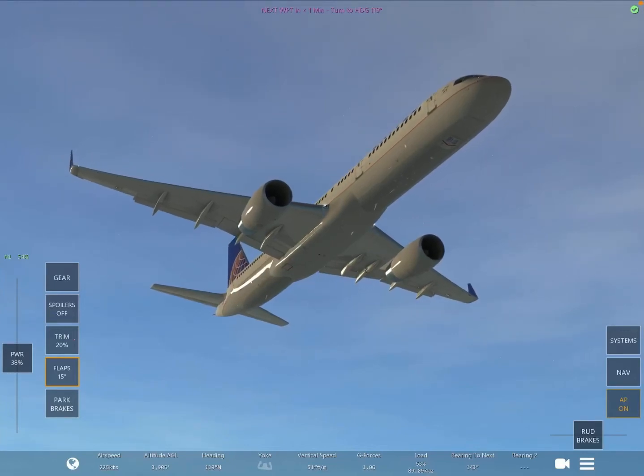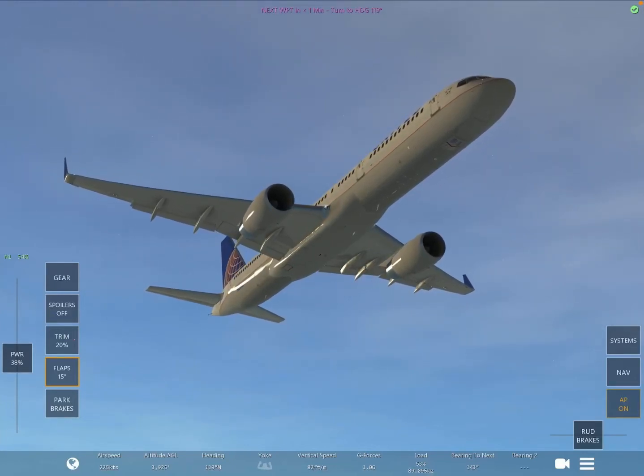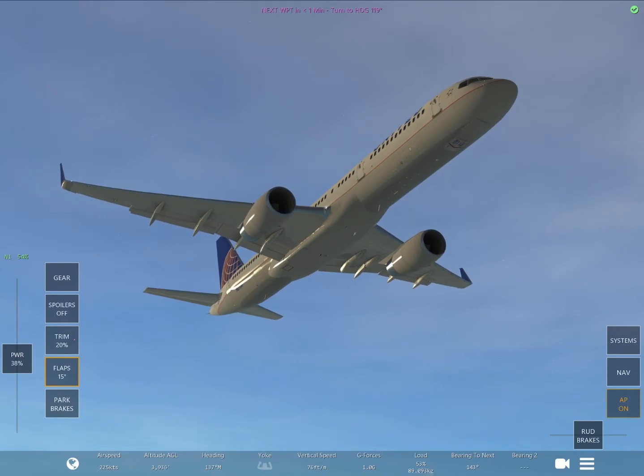Hello Aviators, today I'm going to show you how to use the ILS and Autoland in the Infinite Flight Flight Simulator for mobile.